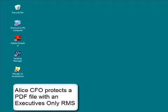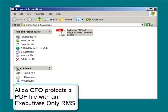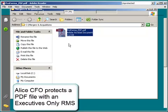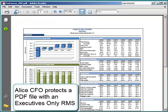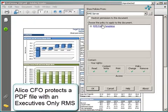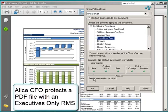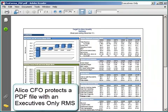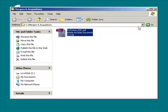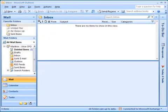Liquid Machines enables organizations to protect messages and attachments using Microsoft RMS policy templates. As we can see in this example, Alice, the CFO, protects a PDF file which contains some sensitive information with an executives-only RMS policy using the Liquid Machines policy droplet control contained right within the title bar of Adobe Reader.